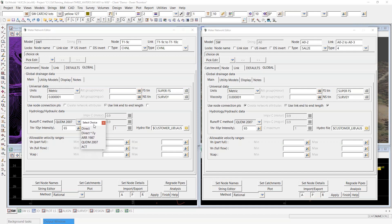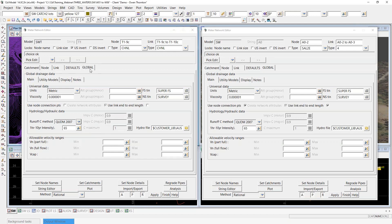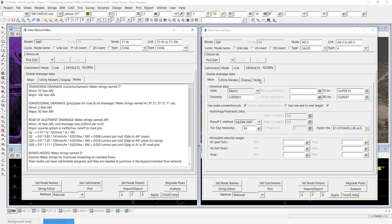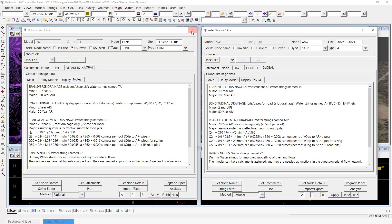The C value is always probably the most contentious subject in the rational method — treat them with a high degree of suspicion. Finally, on the global tab, it's worthwhile reviewing the notes tab. Both my models have been set up with the same set of notes, which is a great space to document particular details about your model for easy reference. That concludes the quick review of the global tab.